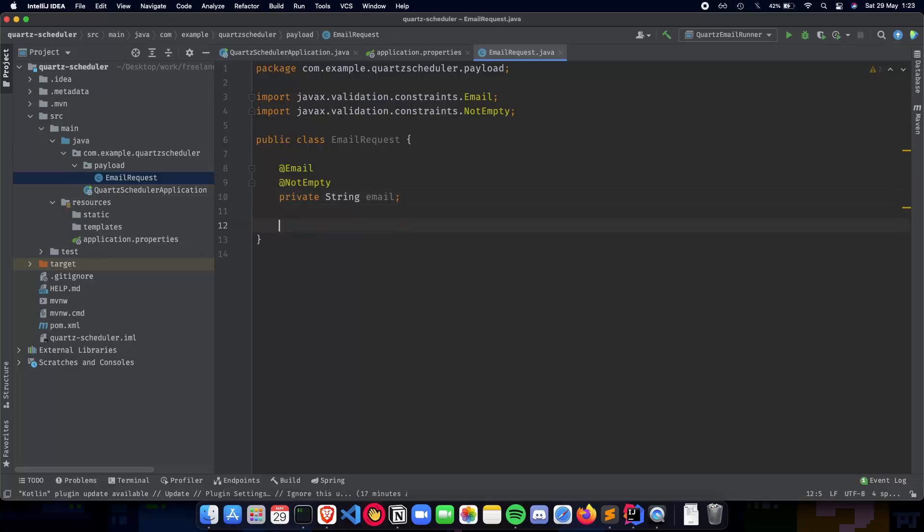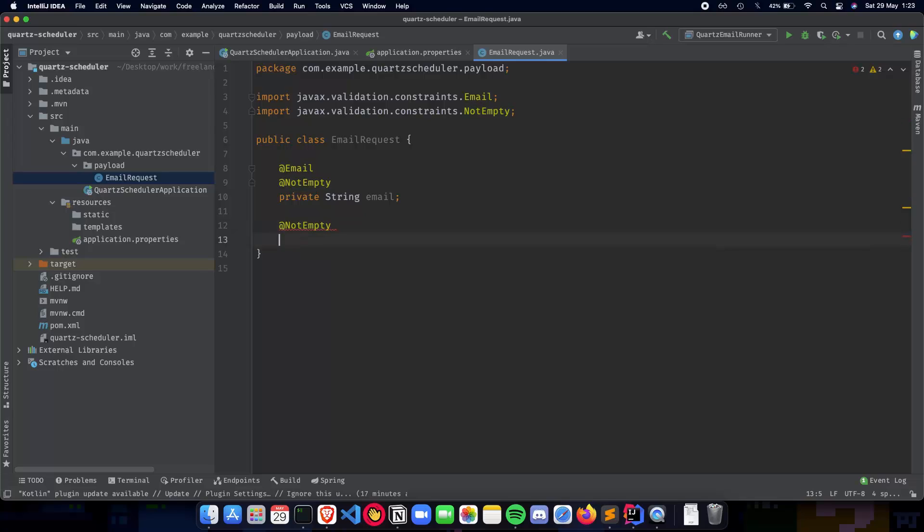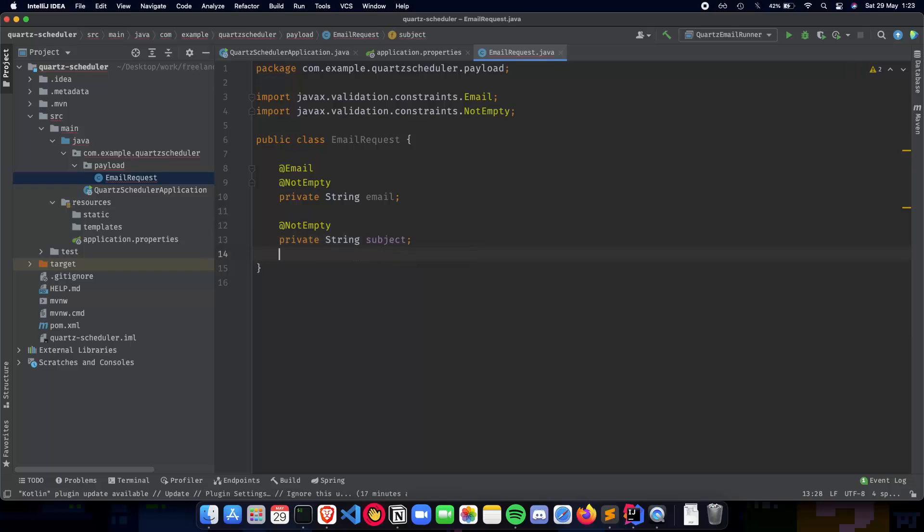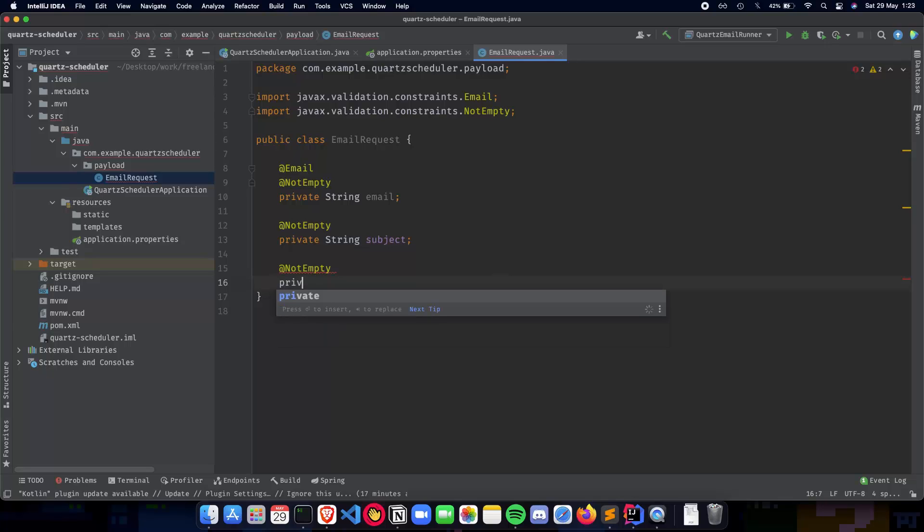Next is going to be the subject. So the subject also cannot be empty. There are emails which are being sent without subjects, but those are usually marked as spam or they are not trusted. So we'll make sure that our application has a subject. Again, a private String subject. So next up is the body. So again, we don't want an empty body. So we'll make sure that the body also is not empty. And this is going to be body.